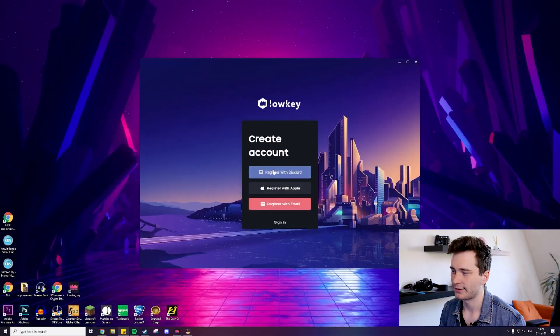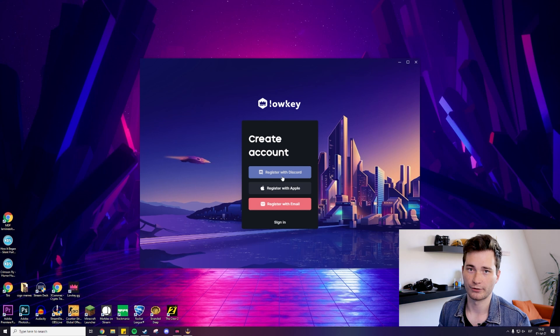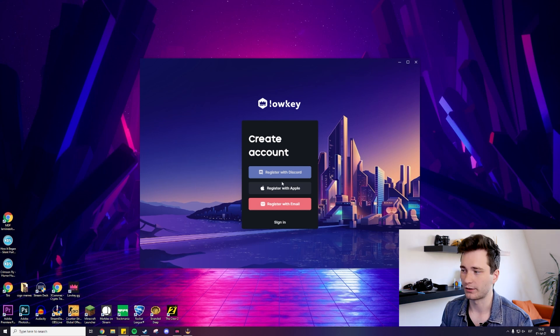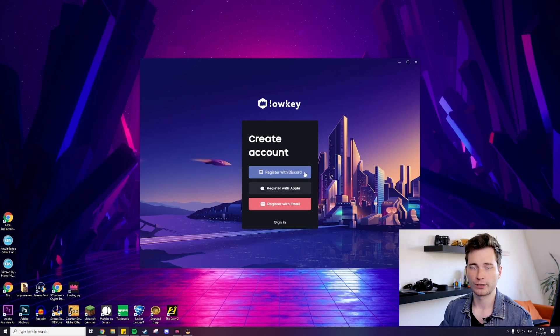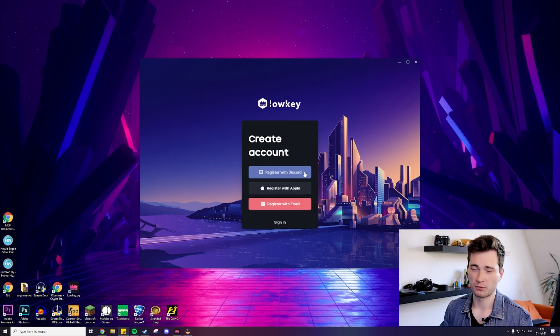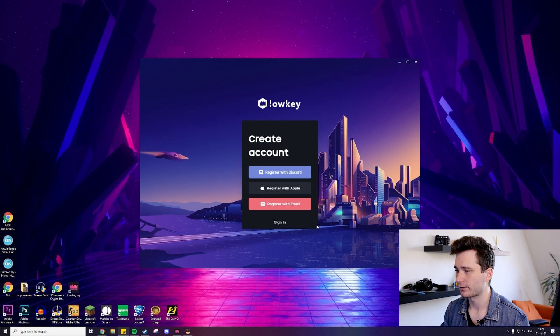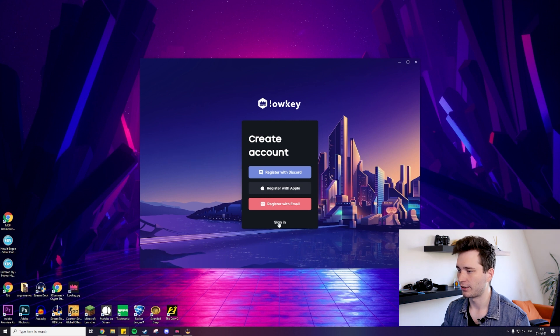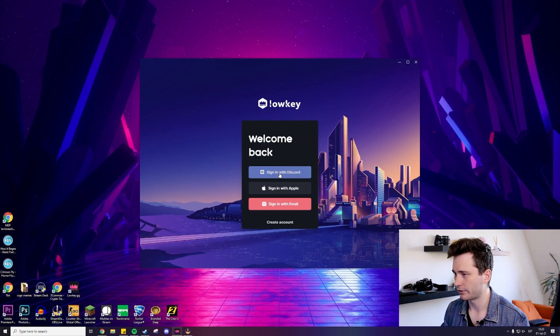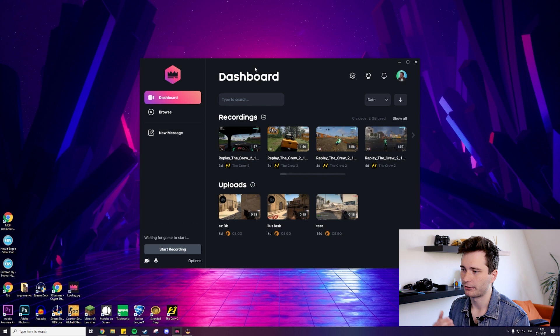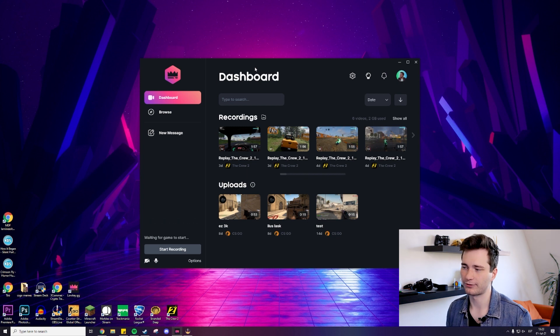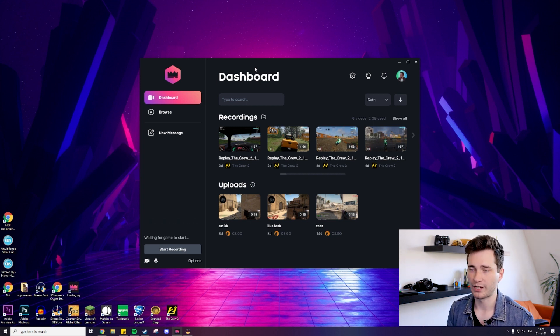Alright, so once you have downloaded Loki, just open it up and you can instantly register really easily with Discord, Apple, or your email. Doing it with Discord is probably the easiest option. I'm going to sign in because I already have a user and there we go. We are now on our dashboard. This is how the interface looks like. It's really smooth and easy to navigate.